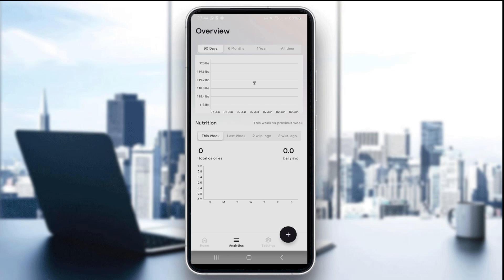With Apple Health syncing, Calai becomes a full body tracker. Keep your phone on you during workouts to ensure step and calorie data is logged accurately.